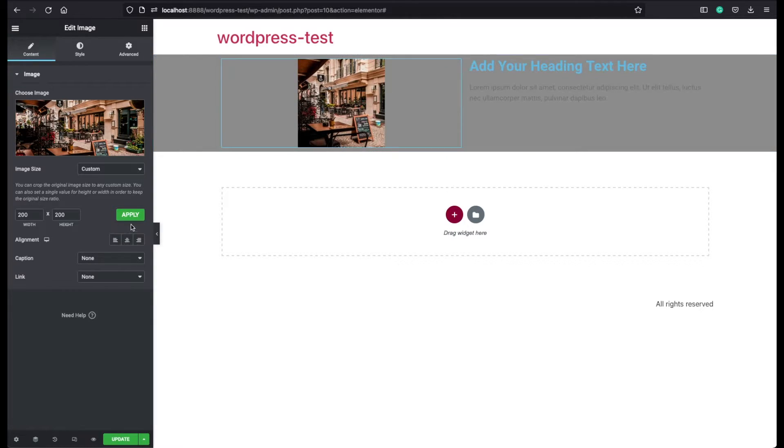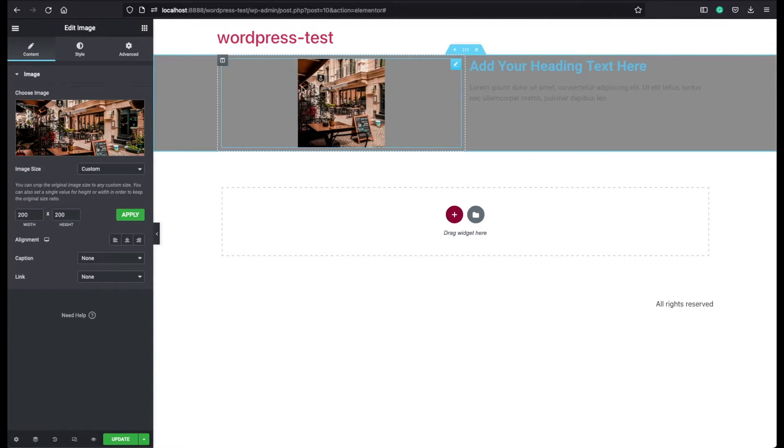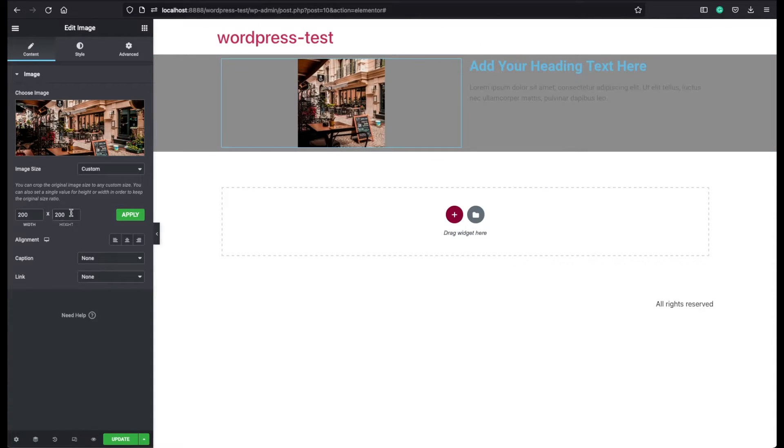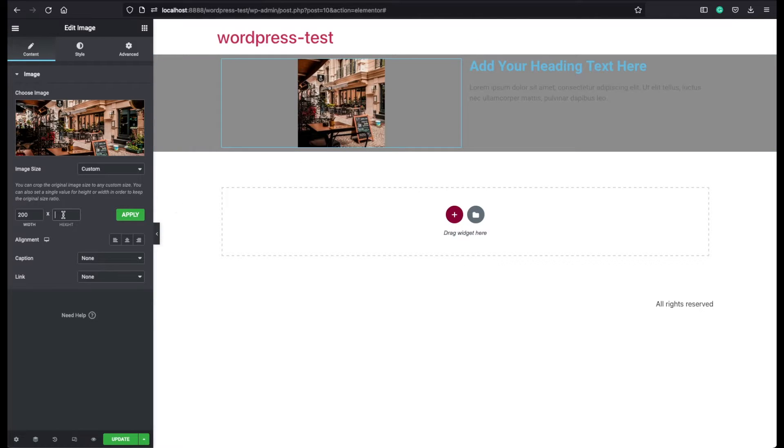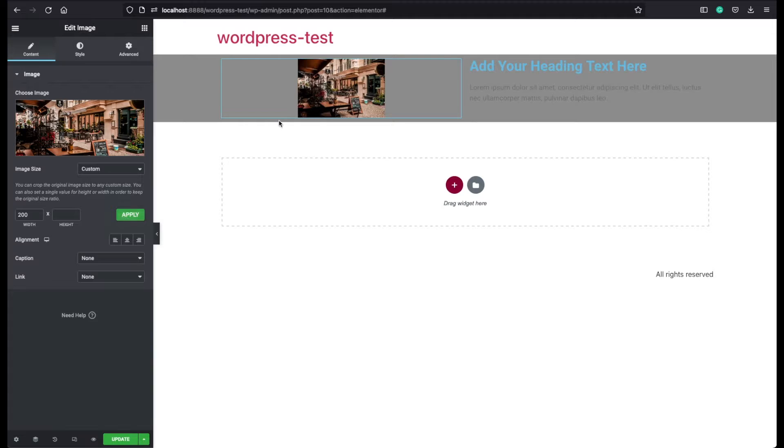But I don't recommend to give a fixed height to images because it will probably look bad on responsive devices like tablets or mobile devices. So it's always better to leave this empty and the image will be assigned an automatic height. So let's click on apply. And now our image looks better proportional.